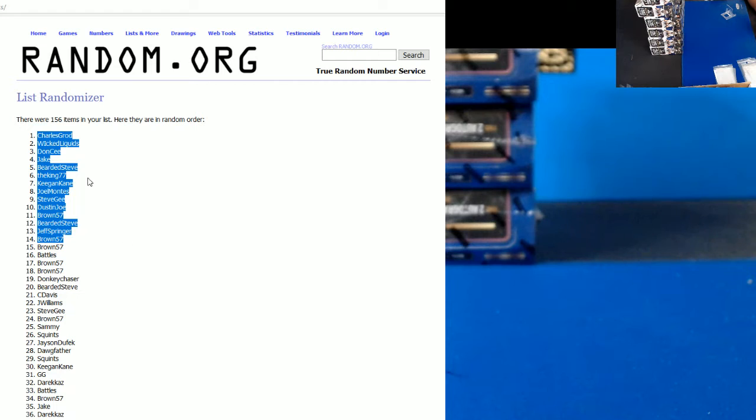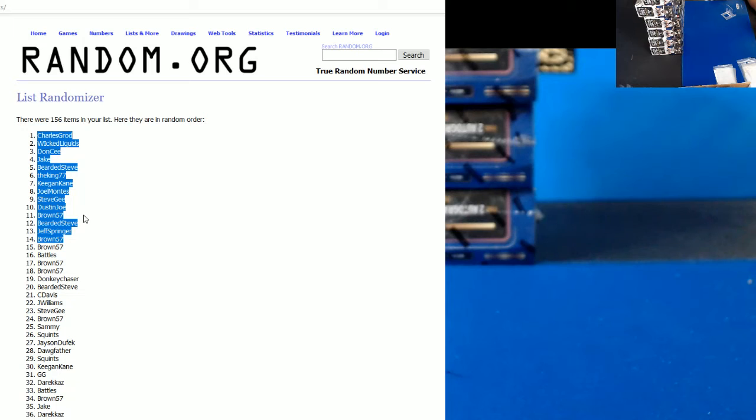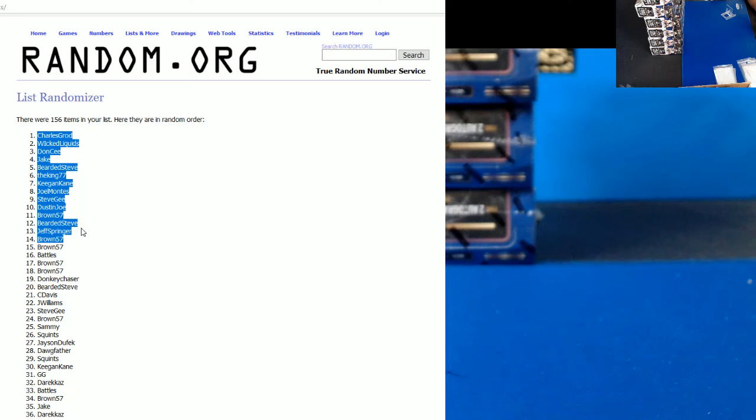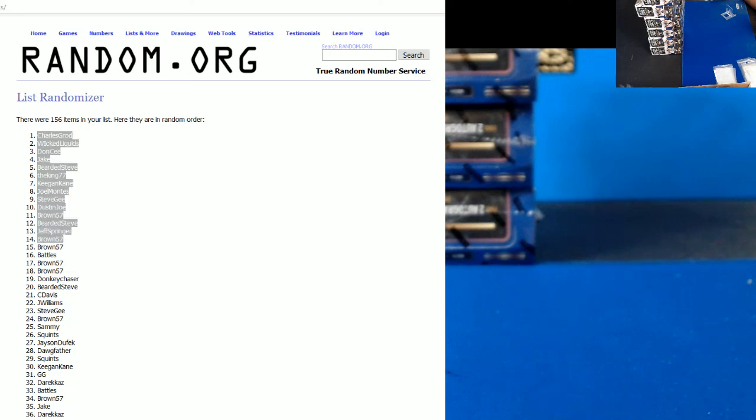The trail drive with the liquid, don't see here, to see the pain and keep the pain, Joe Montez DG, Dustin Joe, Brown 57, Beard Steve, just bring her in round 57 with some credit. All right, thank you guys.